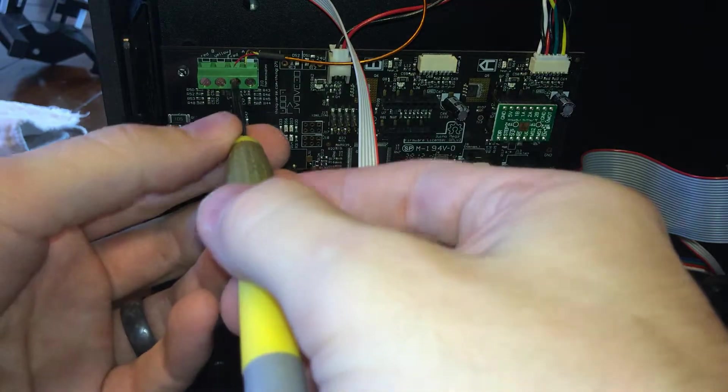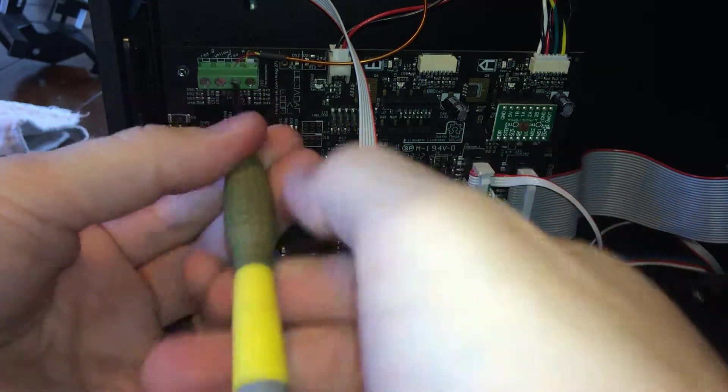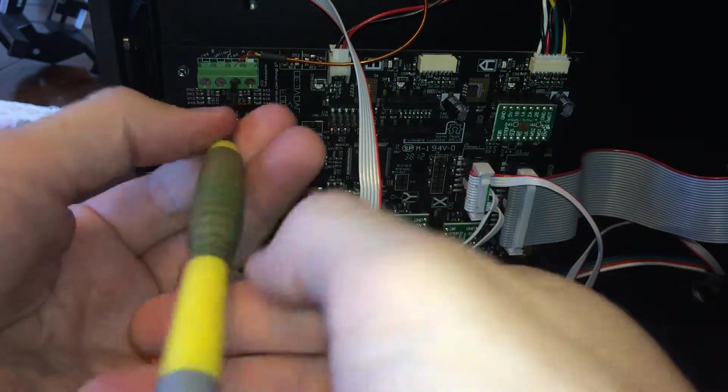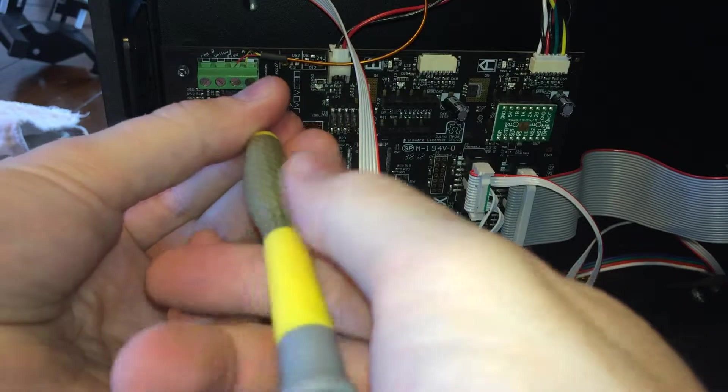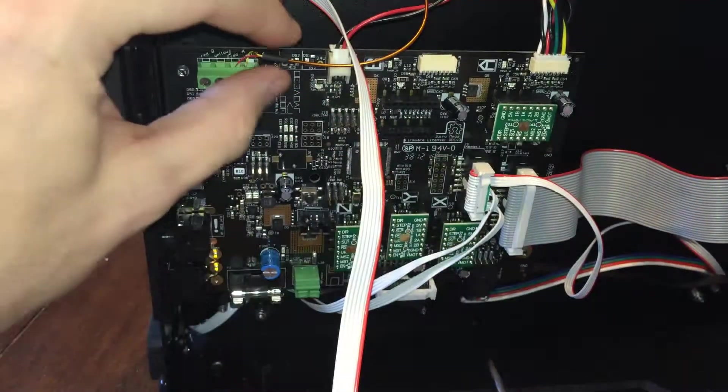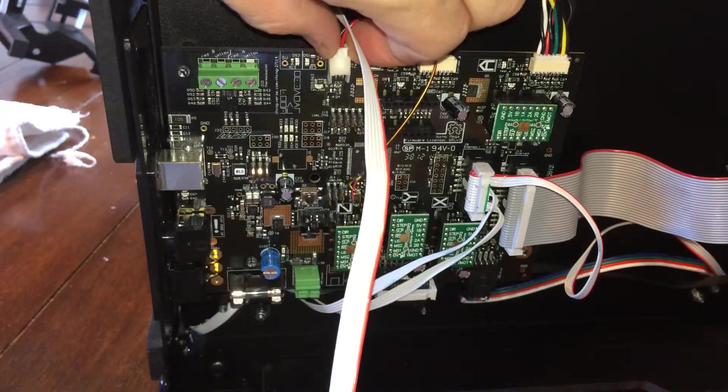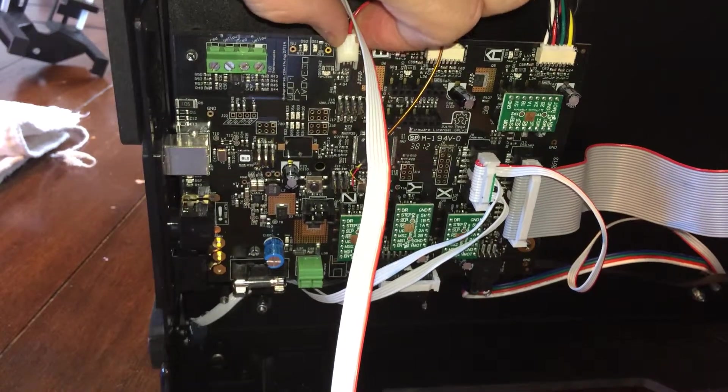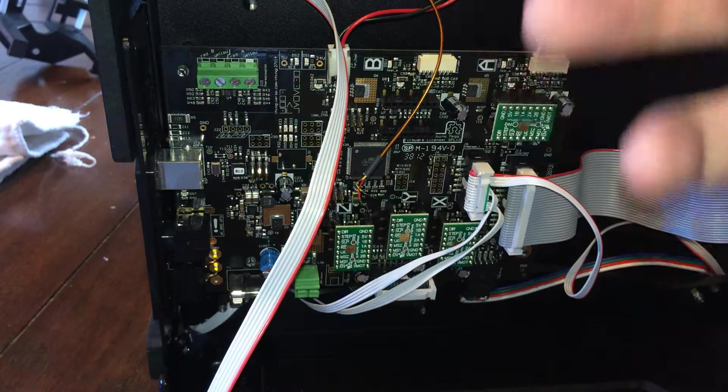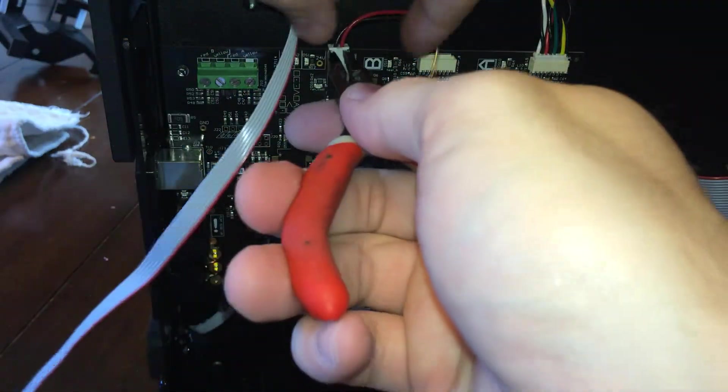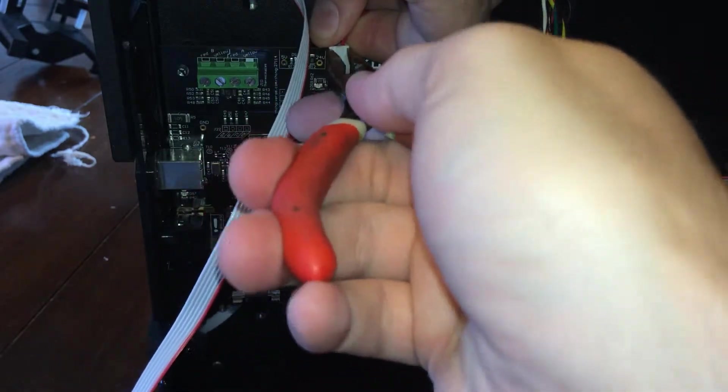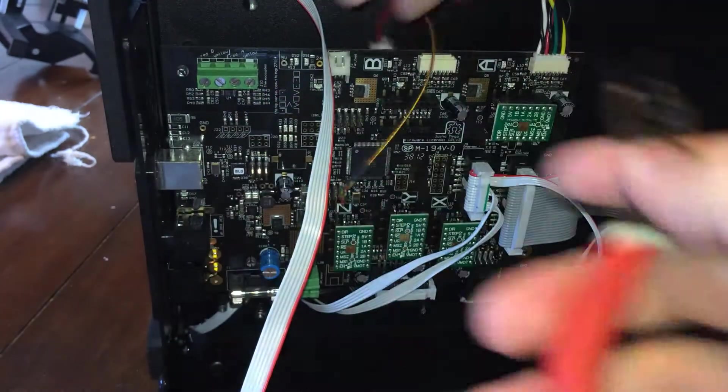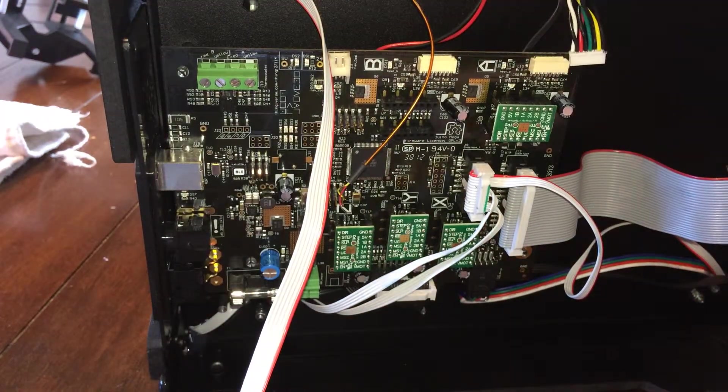So I'm going to go ahead and, it's nice we don't have to actually disassemble the entire thing. We just disassemble these guys right here, unscrew these, pull this connector out, pull this connector out right here.